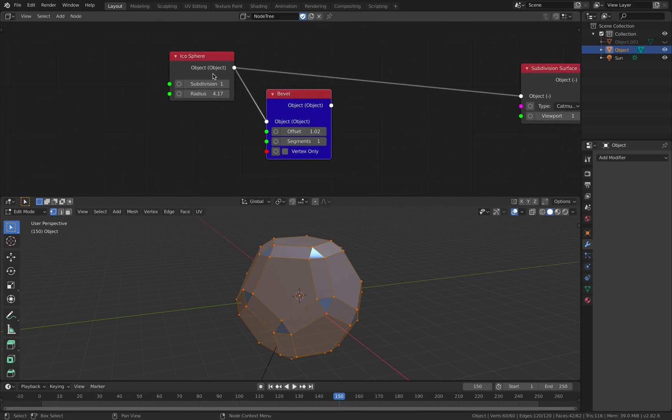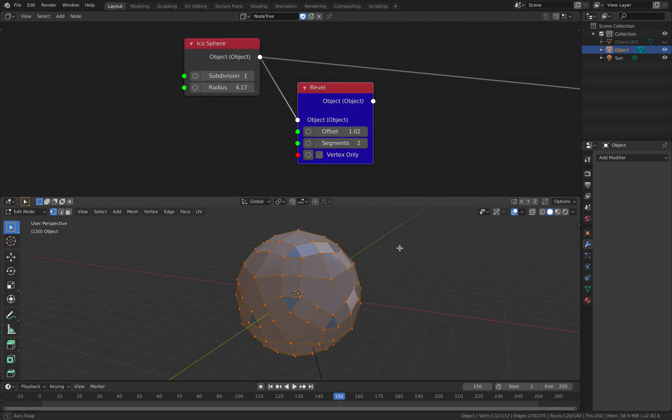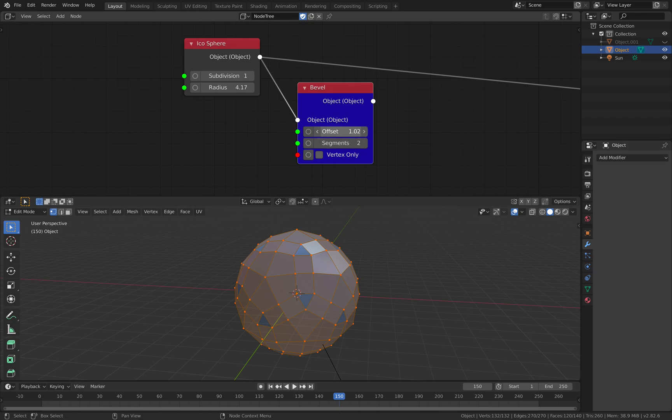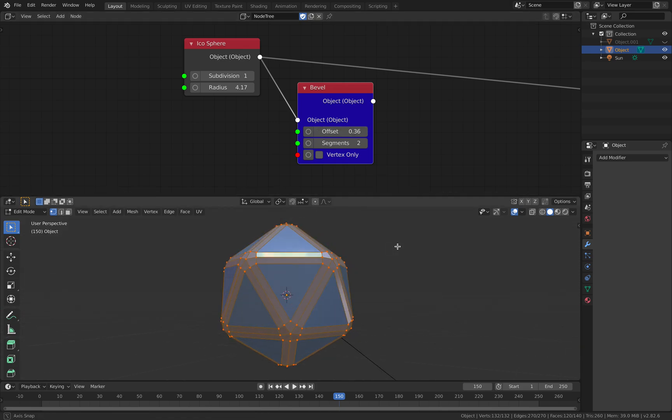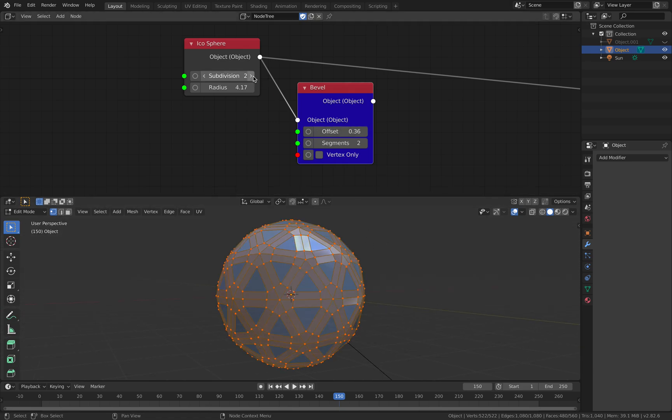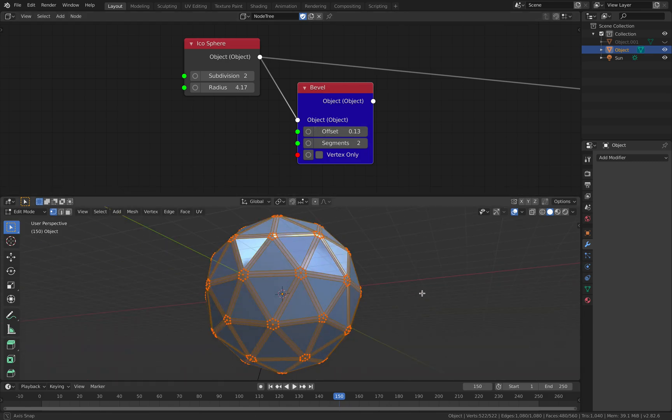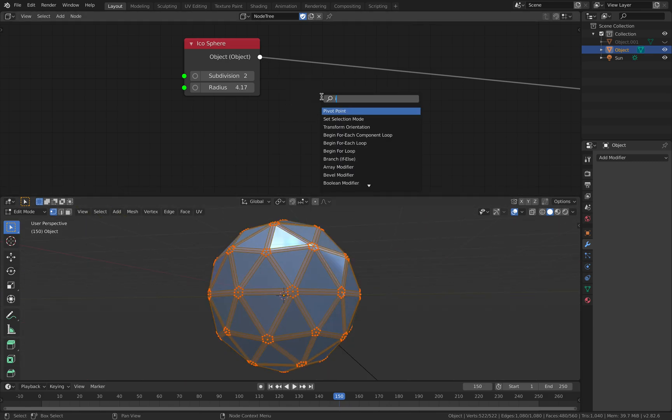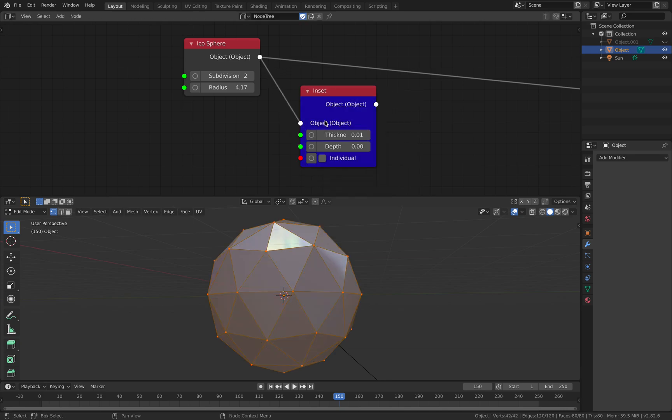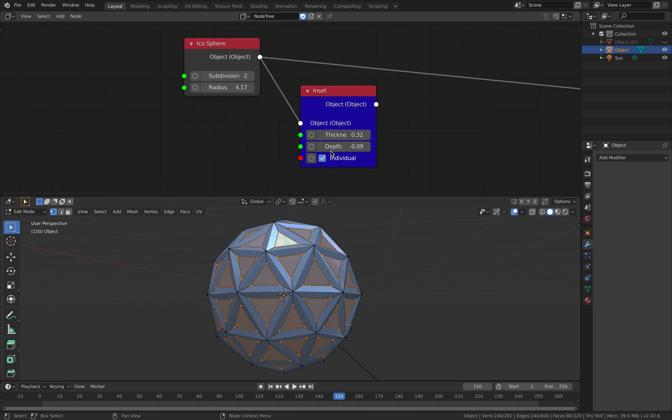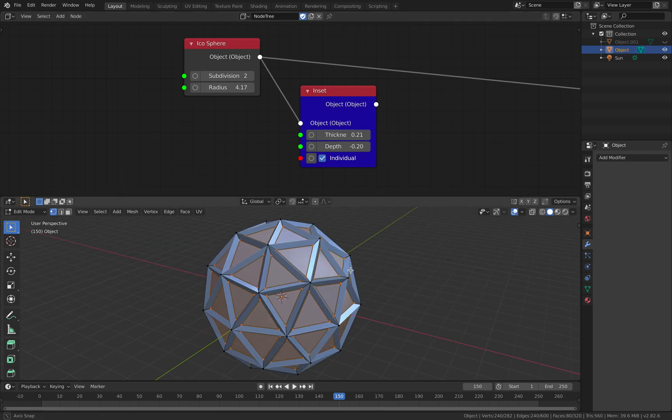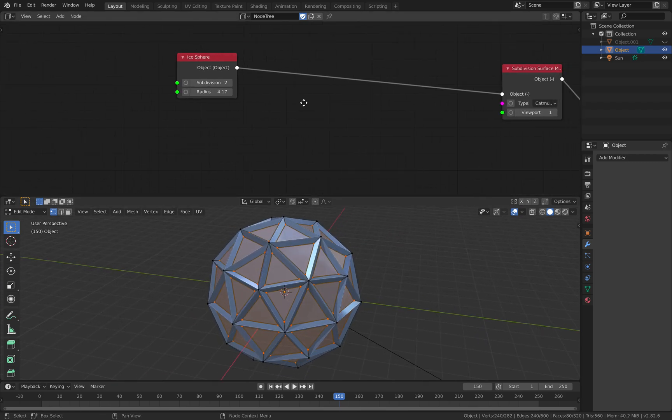If you use bevel you get a slightly different result but it's a good start. Maybe you use instead of bevel you use inset, thickness, depth, turn on individual, or maybe you need to use dual mesh but don't worry about that.